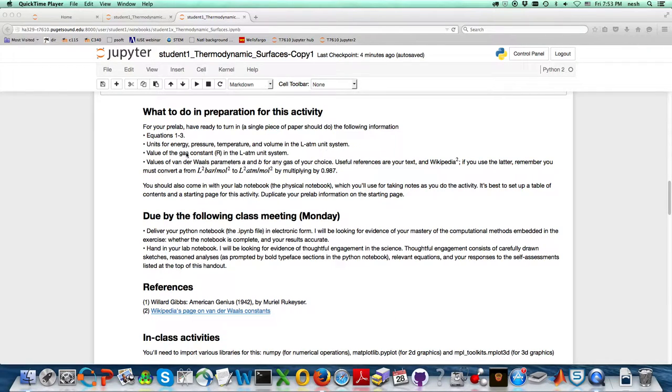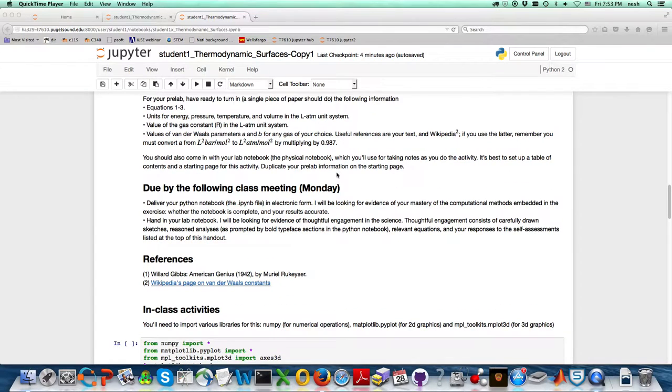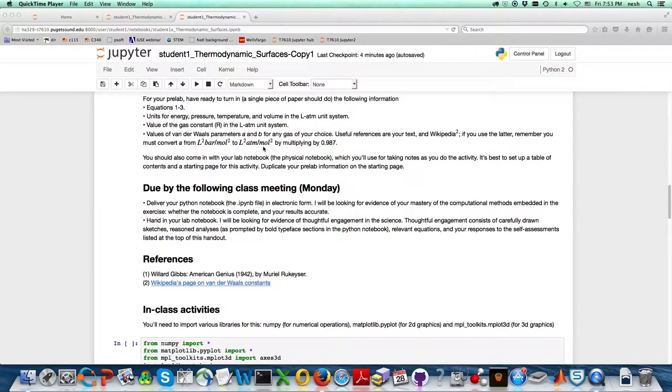The gas constant has a value of 0.082 in this system. For the values of the Van der Waals parameters A and B, you need to go to the Wikipedia site or somewhere else. I've looked those up for argon and done the conversion.